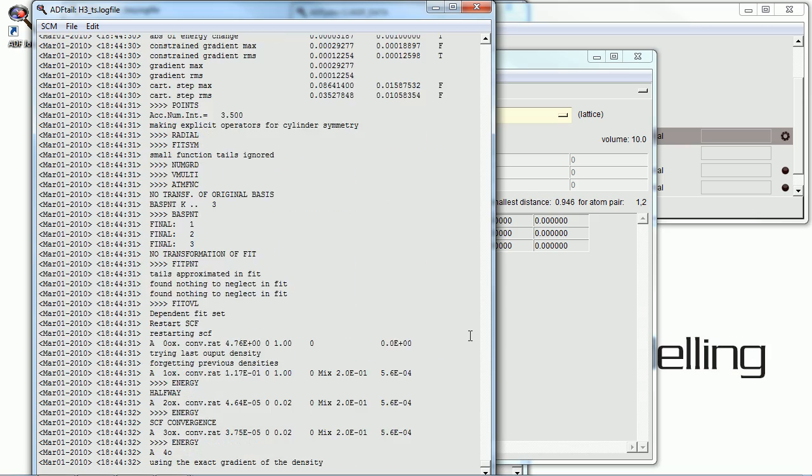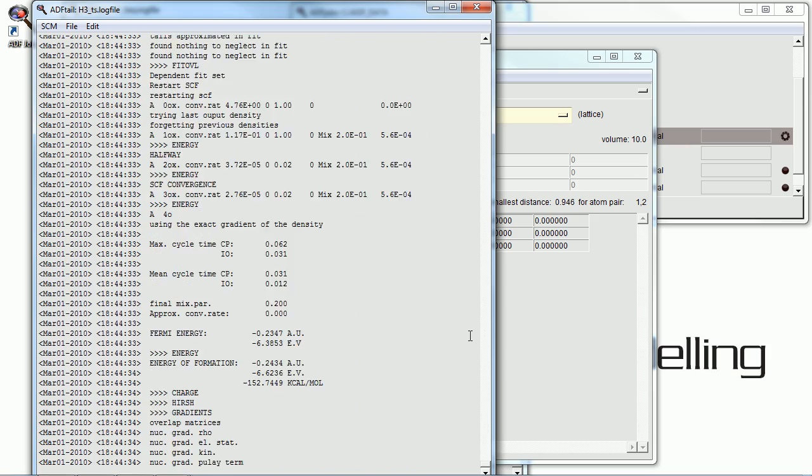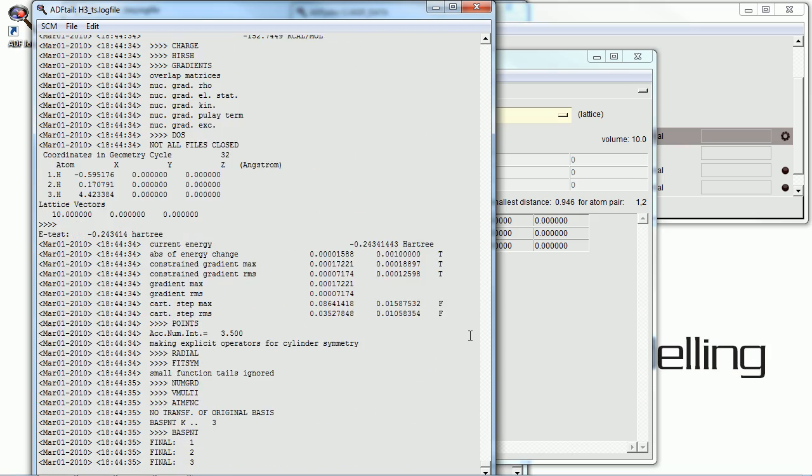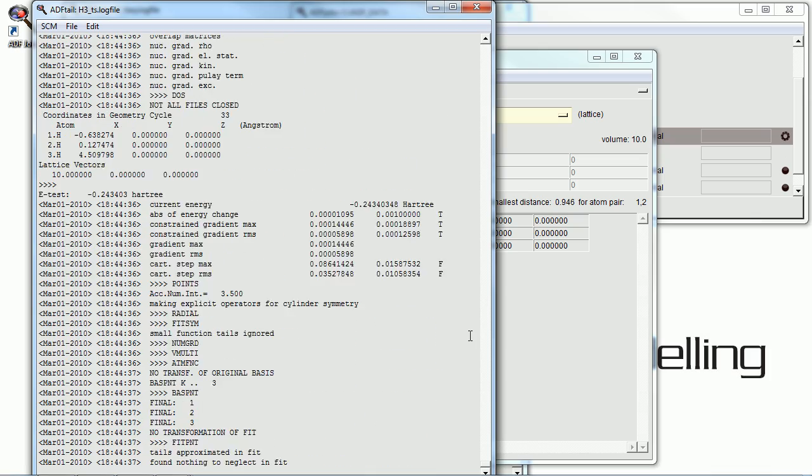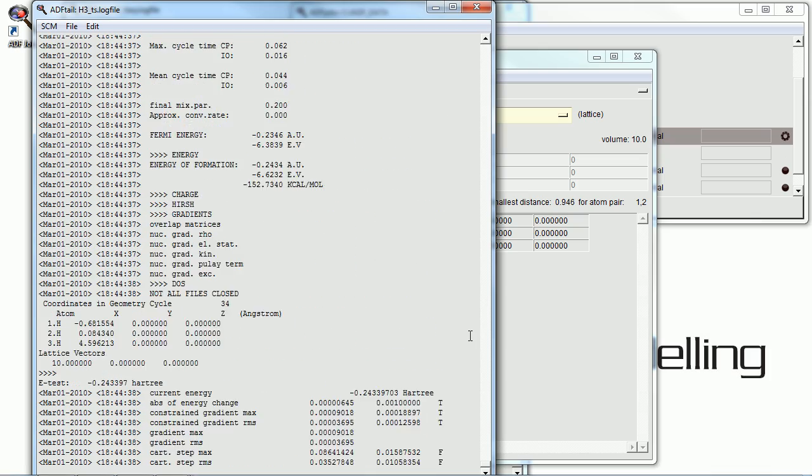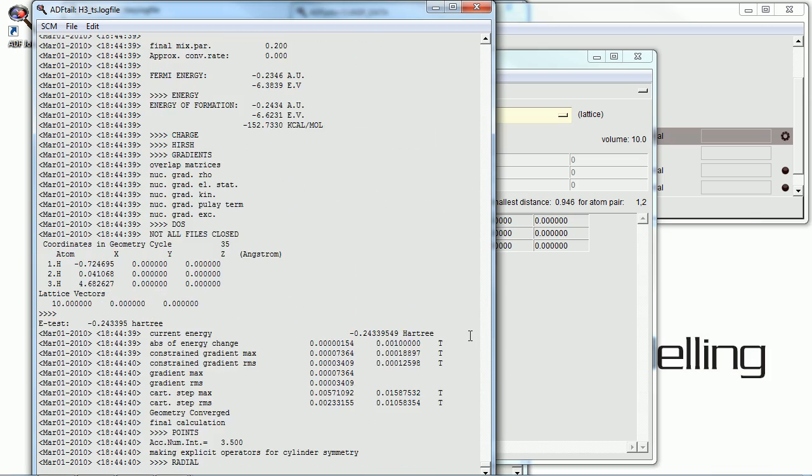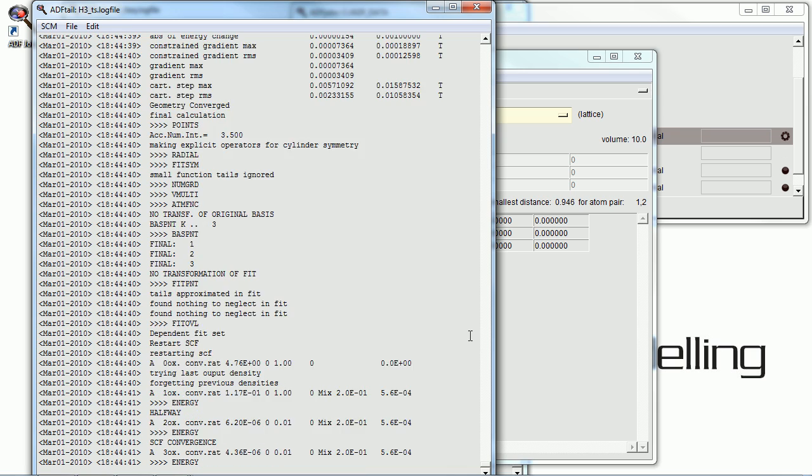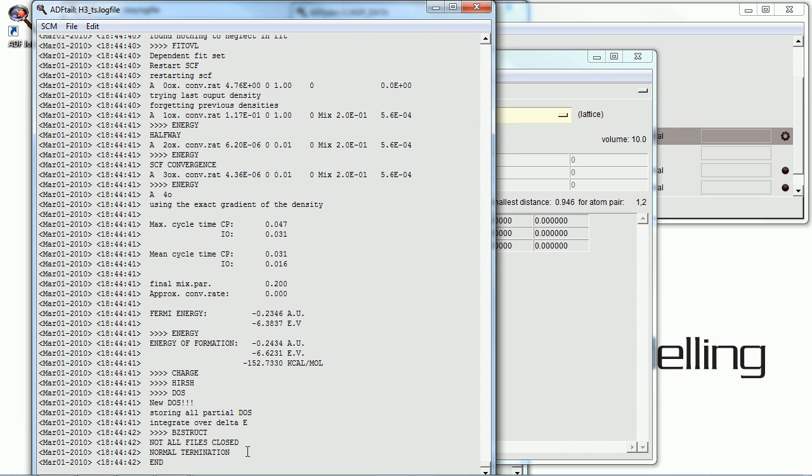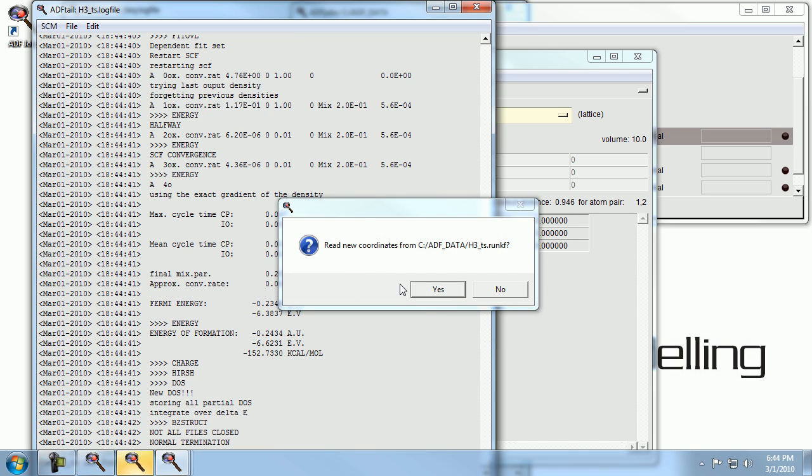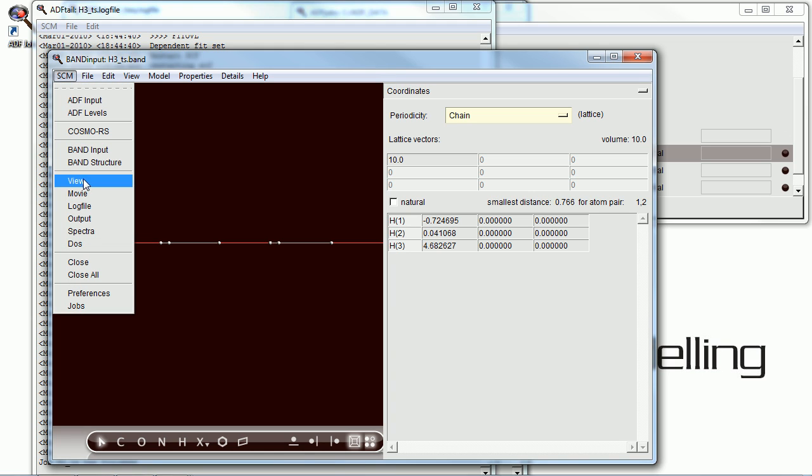Again, we see it slowly closing in on our results. We get more T's than F's. And once we get all T's in those criteria, which we just have, the calculation is completed.